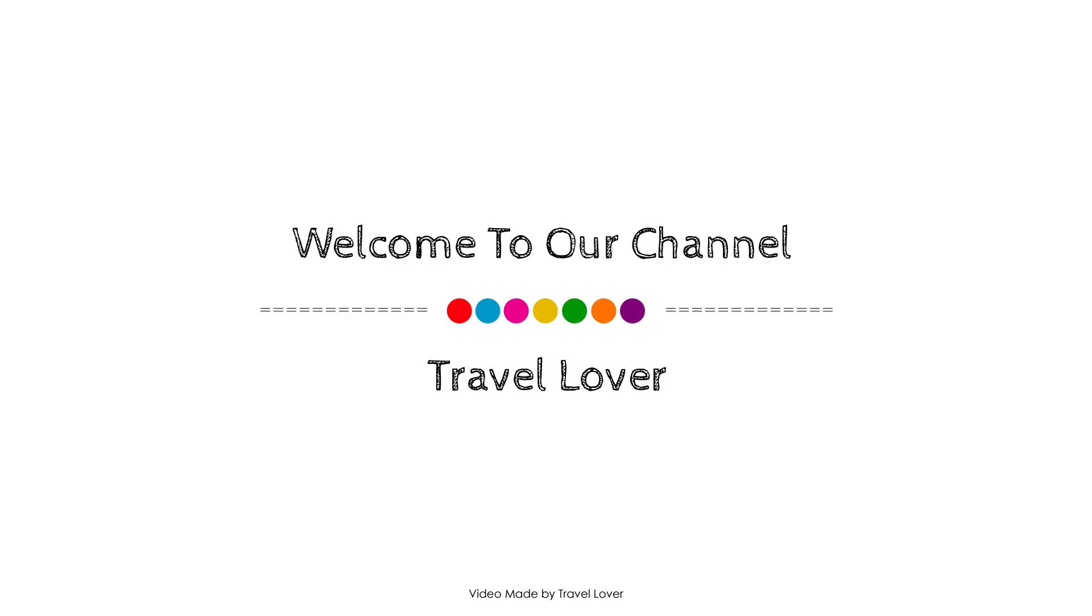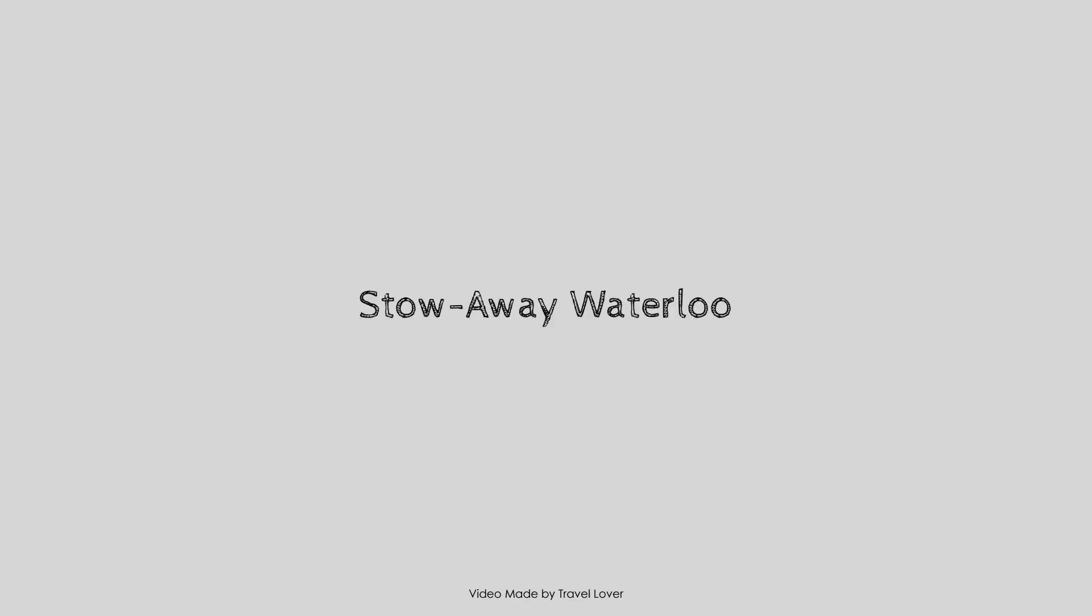Hi guys, welcome back to my channel and now you are watching a 5 star property.